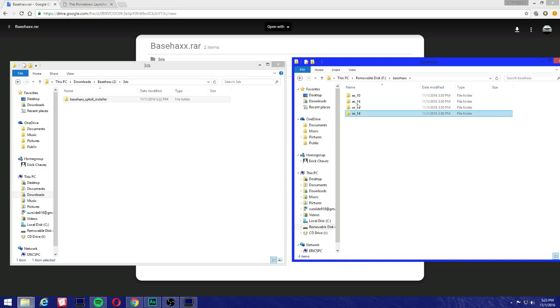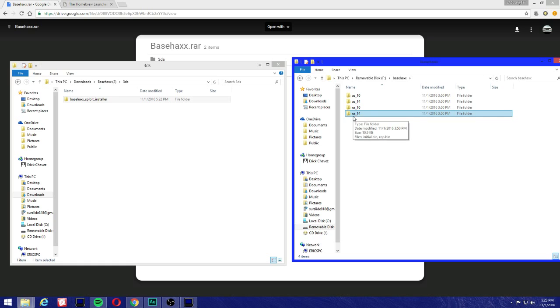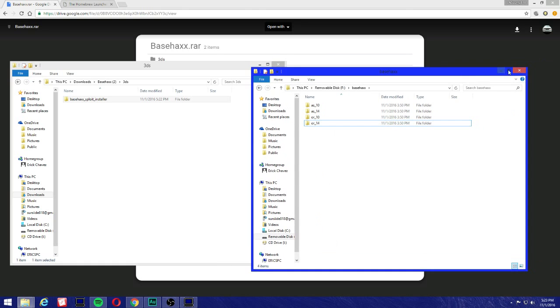As you can see it's here. Make sure three files are in there and you should be good to go. And for base hacks, do not worry about this one. Make sure you have these three folders here: AS 1.0, AS 1.4, or 1.0 and OR 1.4. It should be good to go.